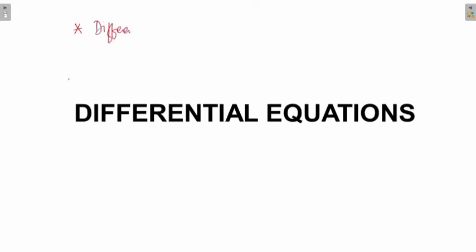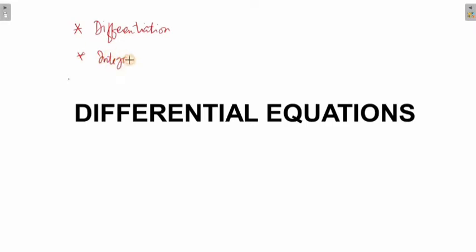For the first few exercises, you need to know about differentiation, and I assume that you are quite comfortable with it. After we do the first few exercises, the later exercises where we need to solve differential equations will make use of integration. This chapter is the last chapter from calculus, so you must know these two concepts thoroughly.